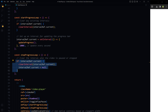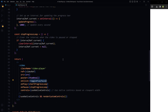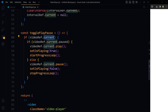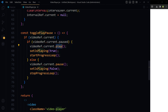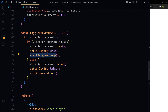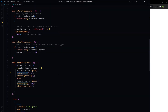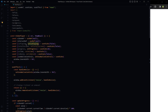stopProgressLoop is the function used in the video's onPause attribute — it clears the existing interval so that when the video is paused, the interval stops. togglePlayPause: on click of the video, if the video is paused, call videoRef.current.play() and set isPlaying accordingly, then start the progress loop; else pause the video, set isPlaying to false, and stop the progress loop.